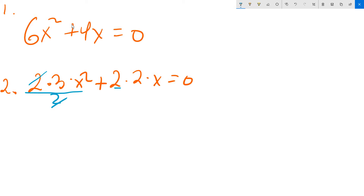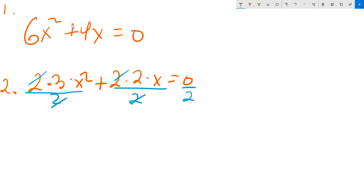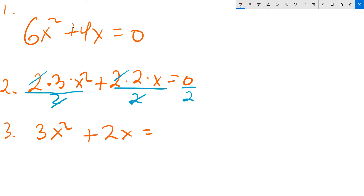You can divide that 2 away, and then divide the 0 by 2 as well. Writing that more cleanly, you get 3x squared — so 3x squared is left over in that term, plus 2x in that term, and 0 divided by 2 is 0.